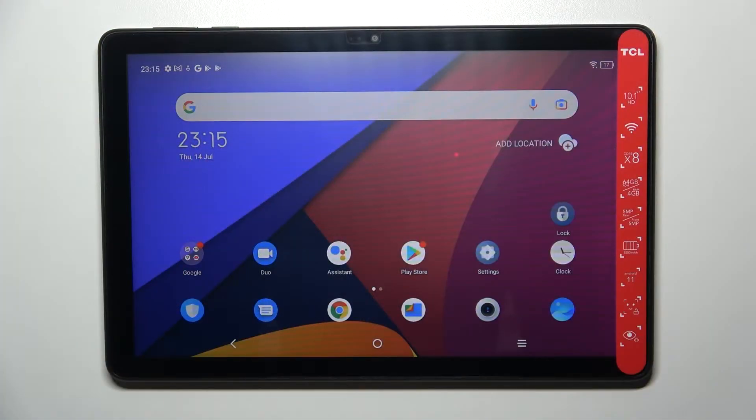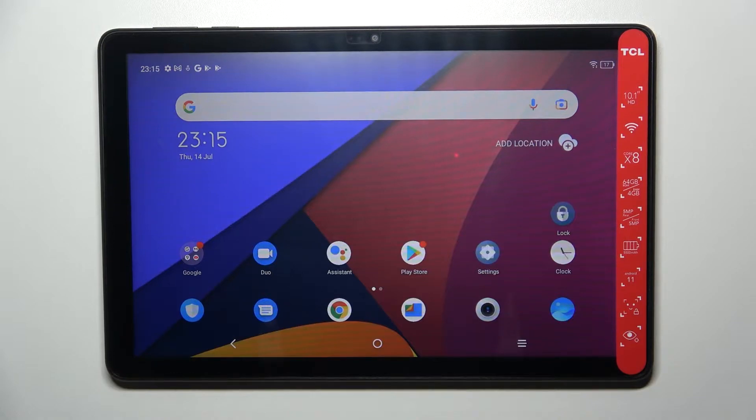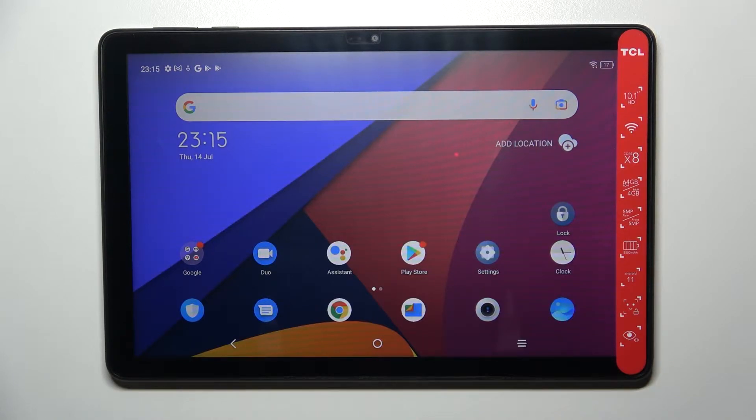Hi everyone, in front of me I've got the TCL Tab 10 and let me share with you how to reset camera settings on this device.